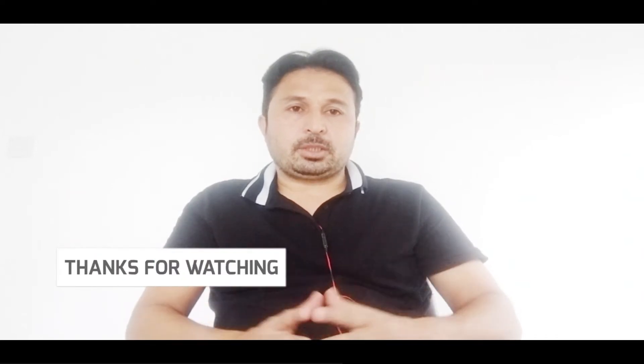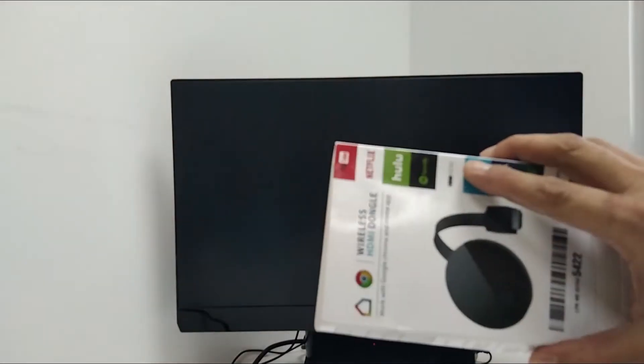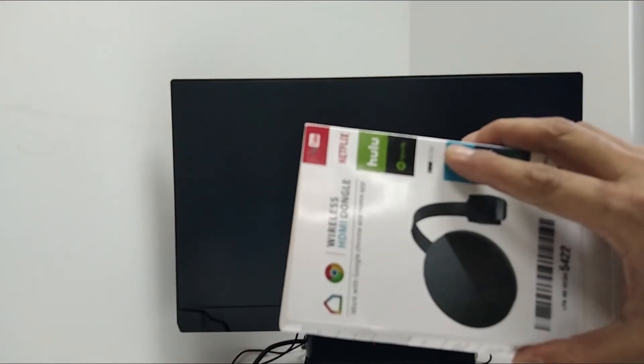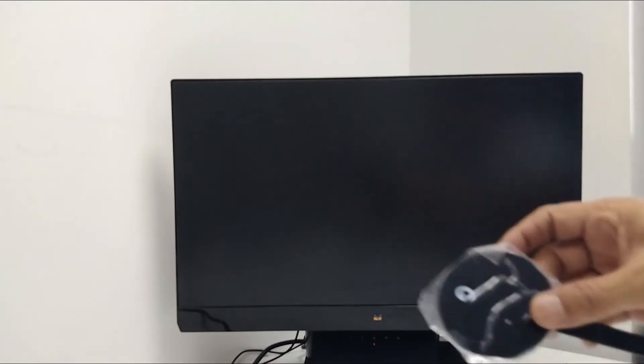Friends, this is a normal computer LCD. It has an HDMI port on its backside. It is not a smart TV. Let's unbox this device. We find one device inside with an HDMI cable, and this is the Wi-Fi connector and the power connector for this device.